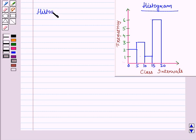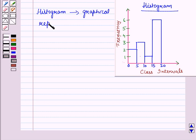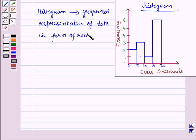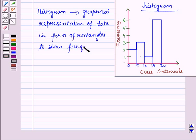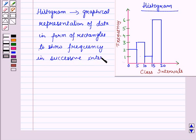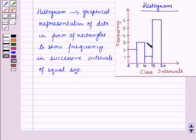A histogram is a graphical representation of data in the form of rectangles, used to show the frequency of data items in successive intervals of equal size. In a histogram, frequency and class intervals are represented as rectangles, and the successive class intervals are of equal size.